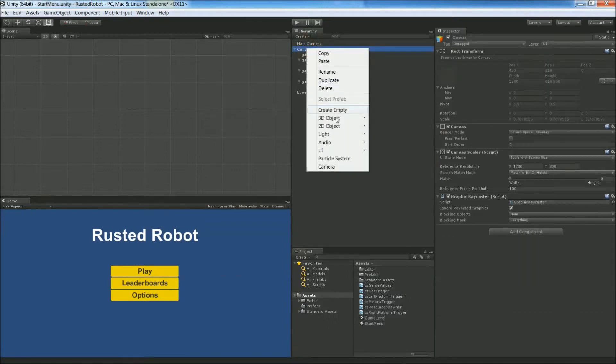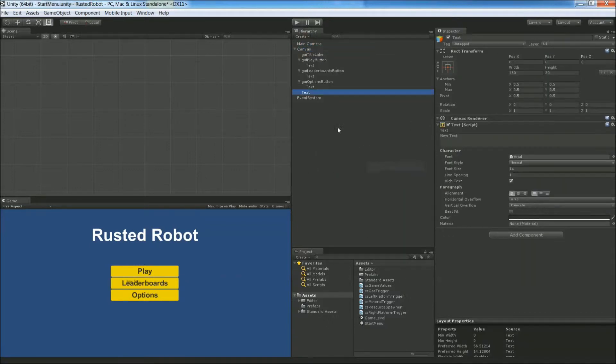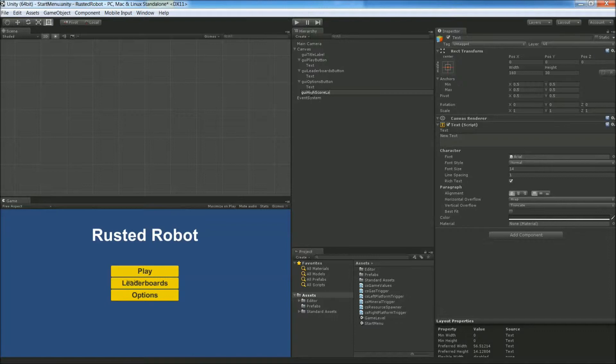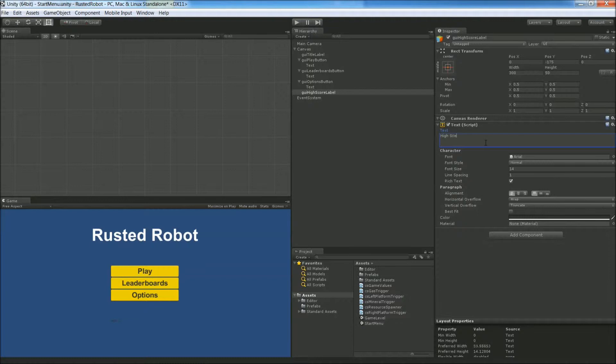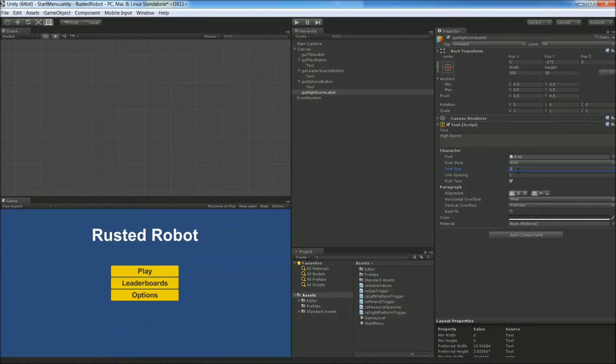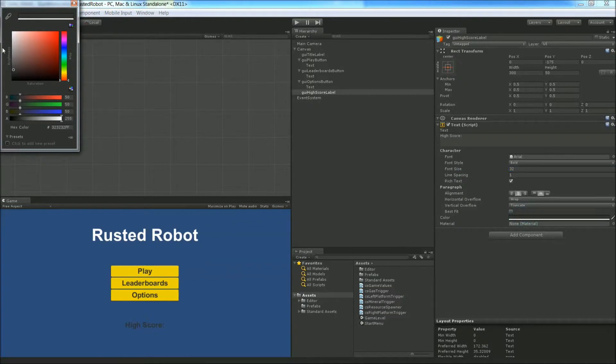Right click on the canvas again. UI Text. Rename this GUI High Score Label. Reposition it. X will be 0 and negative 175 for the Y. Width 300, Height 50. Change the text to High Score colon. Set the font to Bold, 32 for the size. Center Middle. And let's change the color to white.